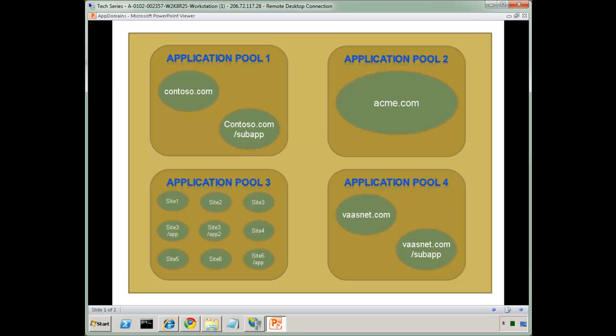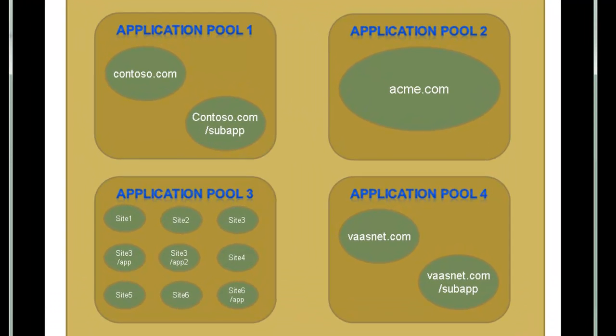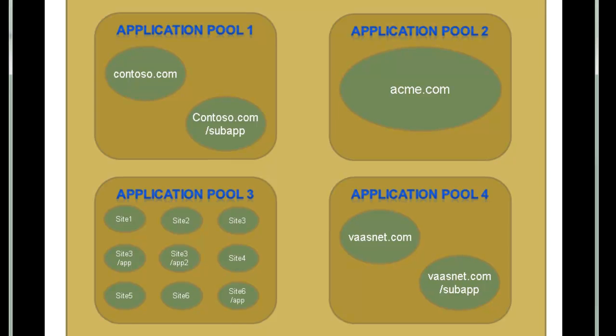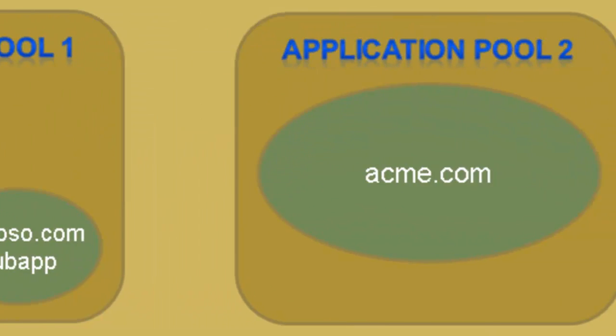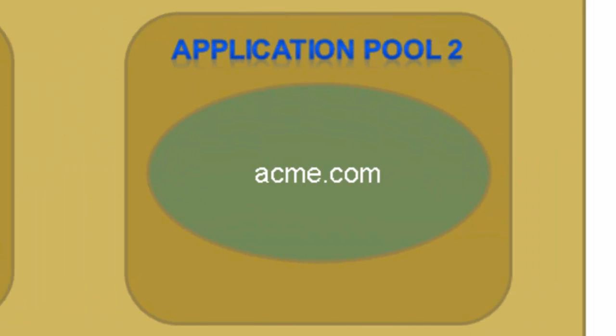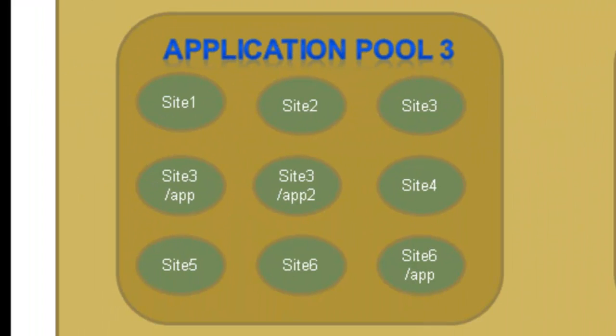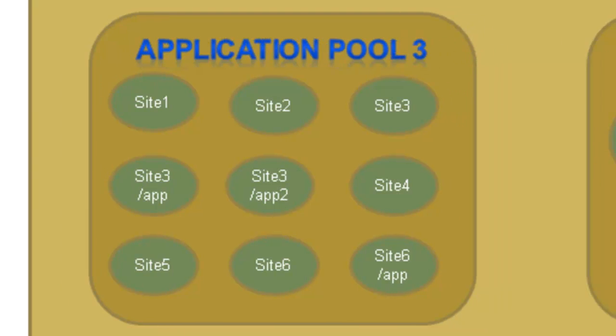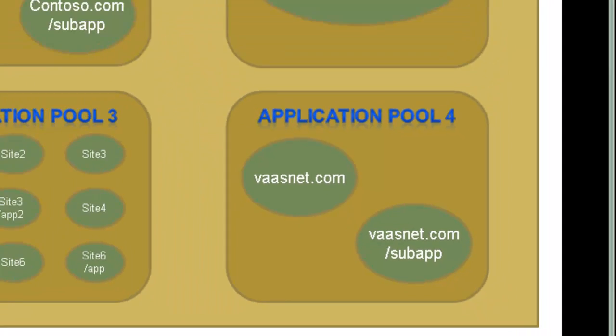So let's take a look to get started here at this image. Notice in this example I have four application pools, and contoso.com is in its own application pool, and it has a sub-app. We have acme.com without a sub-app, and then in application pool three is really a shared application pool with multiple sites. In this case, six sites, and three of them are marked as applications, and we also have vastnet.com as an example here as well.